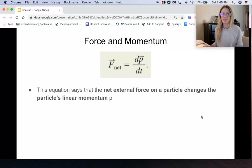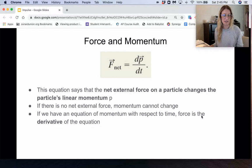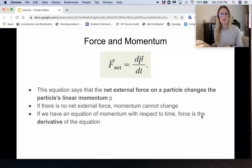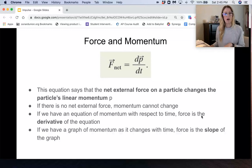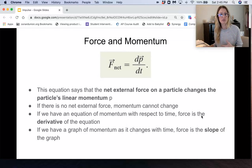This equation says that the net external force on a particle changes the particle's linear momentum p. If there's no net external force, momentum can't change, because there's no acceleration and therefore no change in velocity. If we have an equation for momentum with respect to time, the force will be the derivative of that equation, since force equals dp over dt. Also, if we have a graph of momentum changing with time, the force will be the slope of the graph.